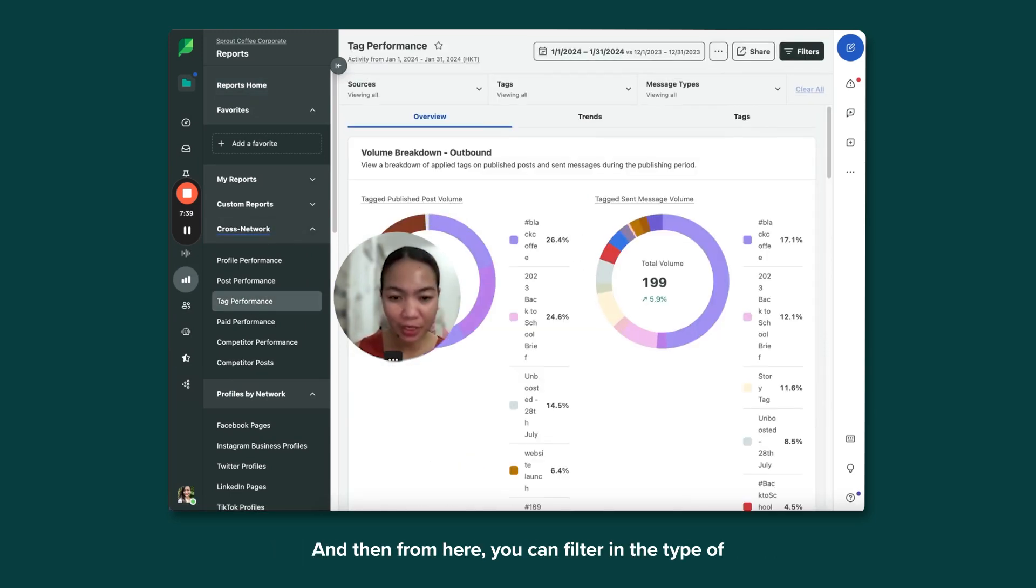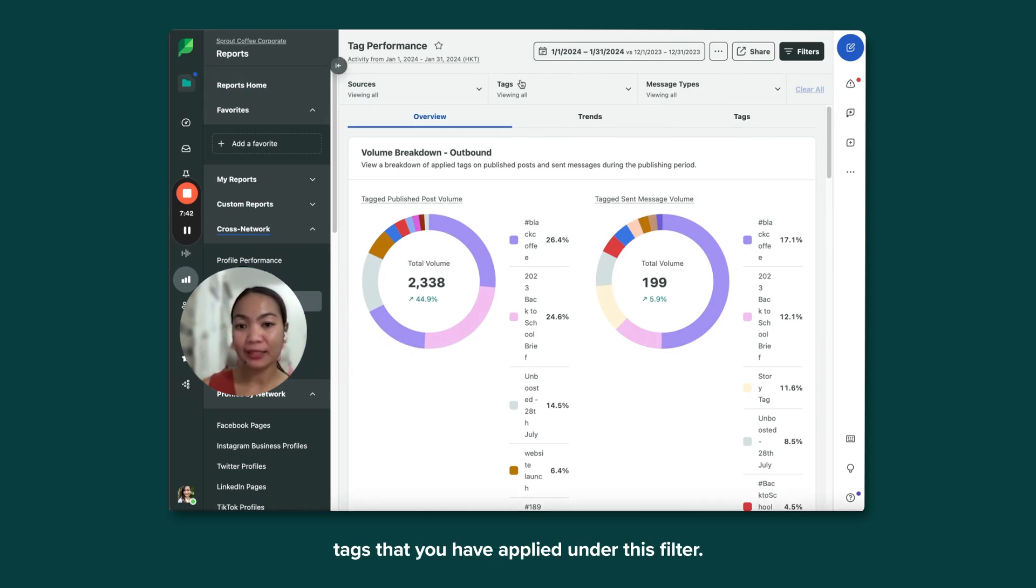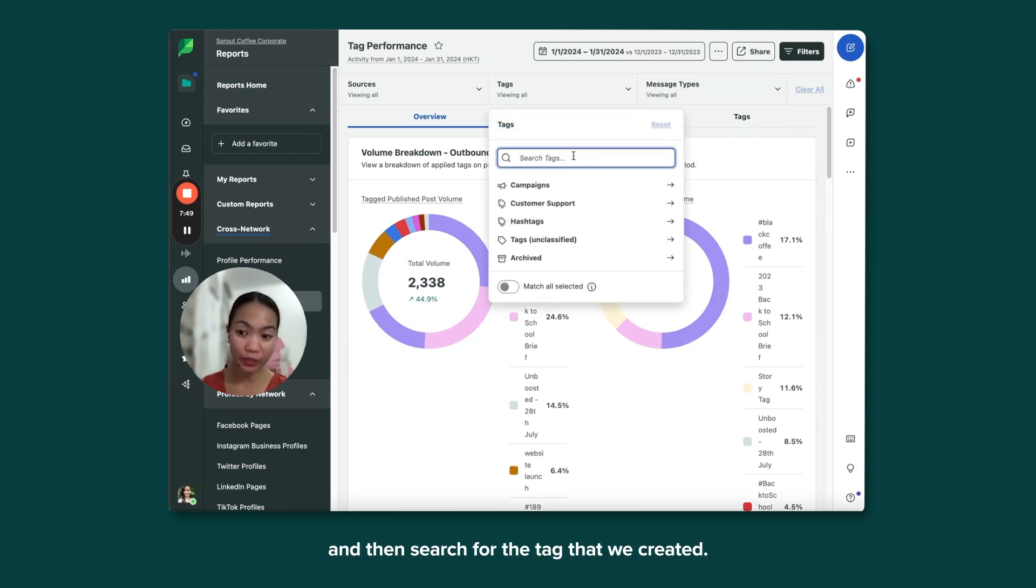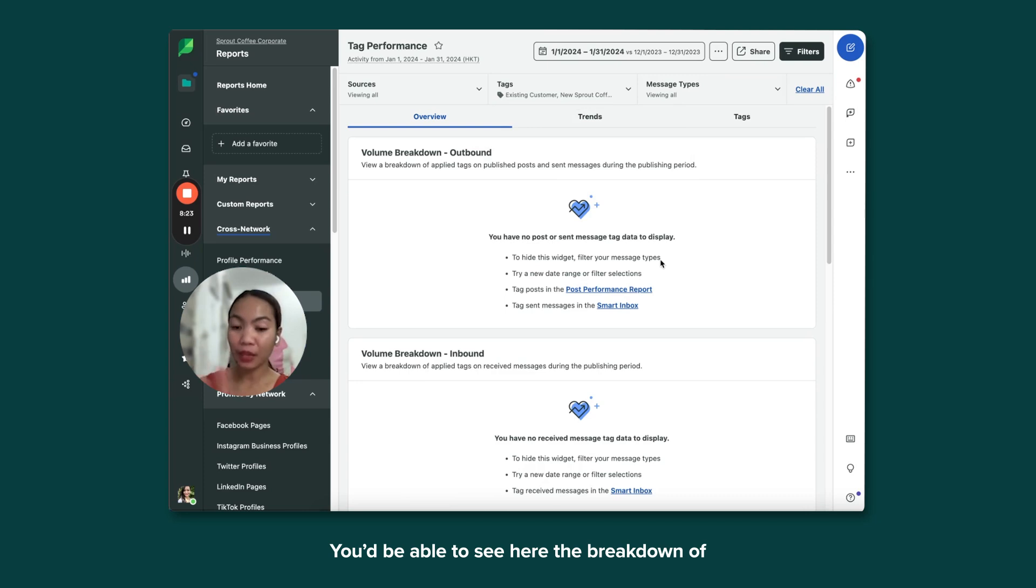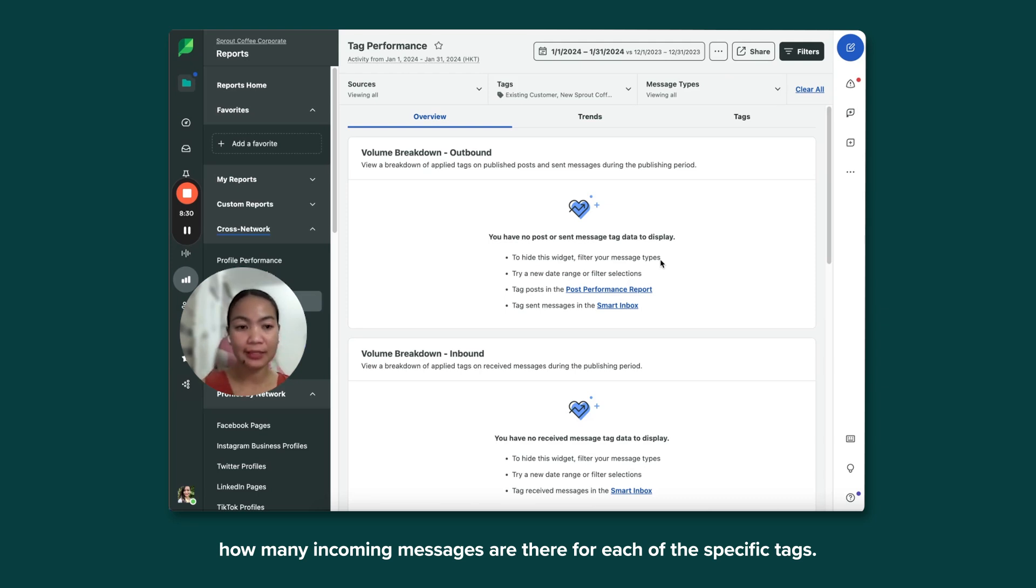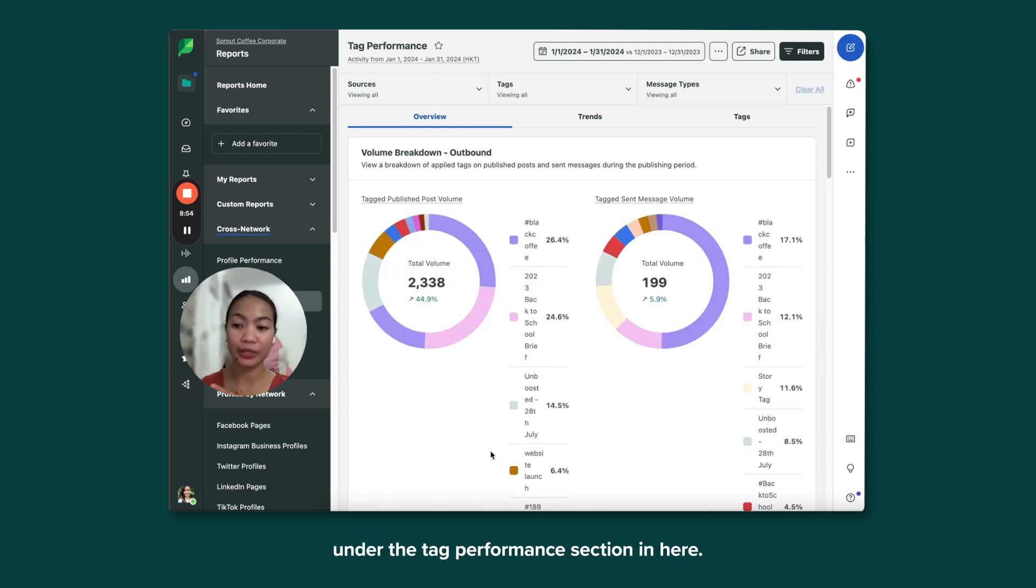And then from here, filter in the type of tags that you've applied under this filter and then search for the tag that we created. You'd be able to see here the breakdown of how many incoming messages are there for each of the specific tags. This is an example of a tag report performance under the Tag Performance section here.